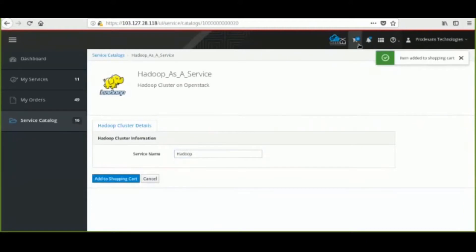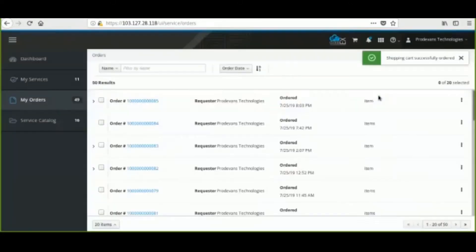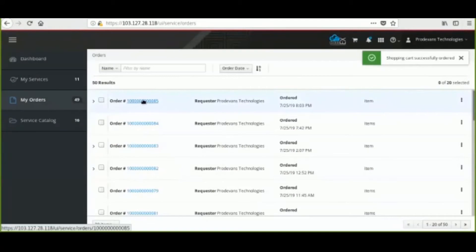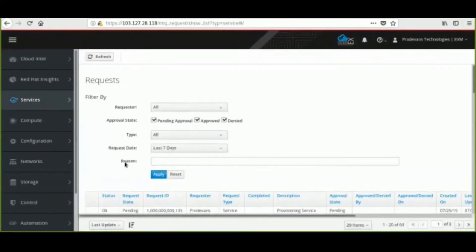Once the user has added the service to the shopping cart, he needs to place the order. Once the order is placed, the request ID will be generated which has to be approved by the admin user.